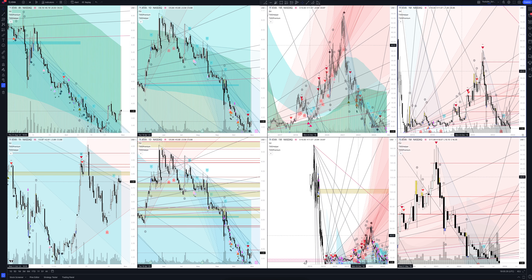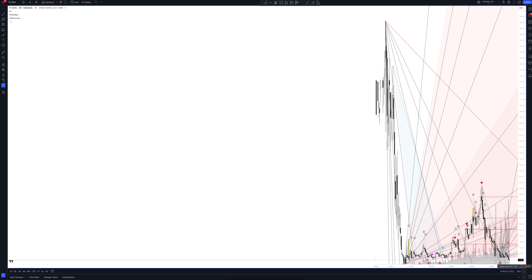We always start our analysis from the global market. Let's open the monthly time frame and look at the main trend directions and situations that have been formed by our instrument. We draw the rays using the lines of the waved helper indicator. They demonstrate the global direction of price activity, support and resistance zones. Let's consider them in detail.